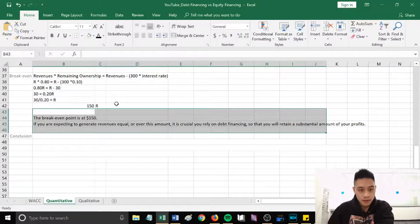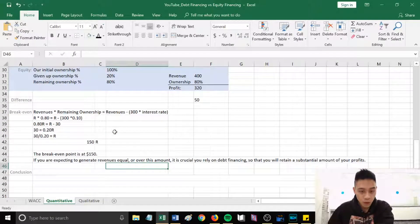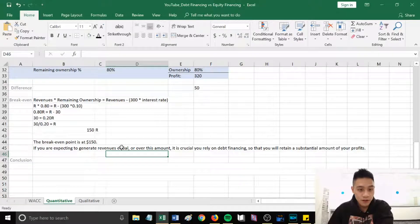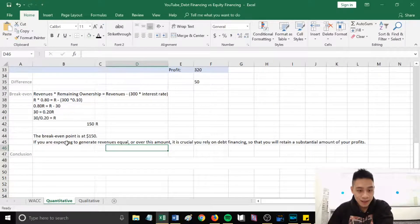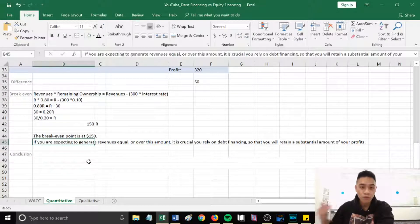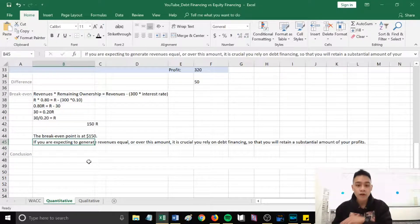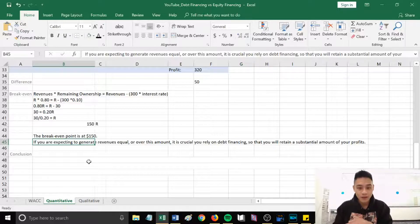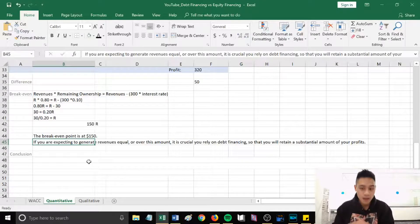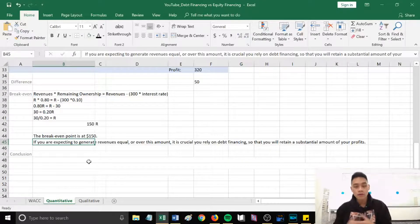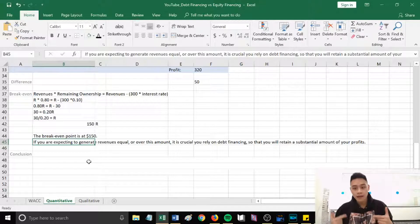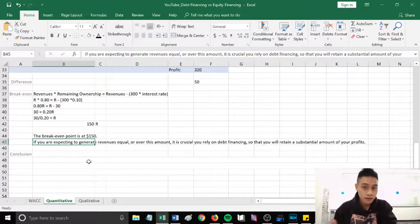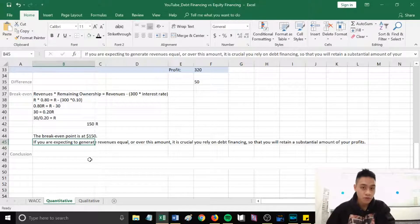So the break-even point is at $150 revenue. If you're expecting to generate revenue equal or over this amount for this scenario, it is crucial that you rely on debt financing so that you will retain a substantial amount of your profits.